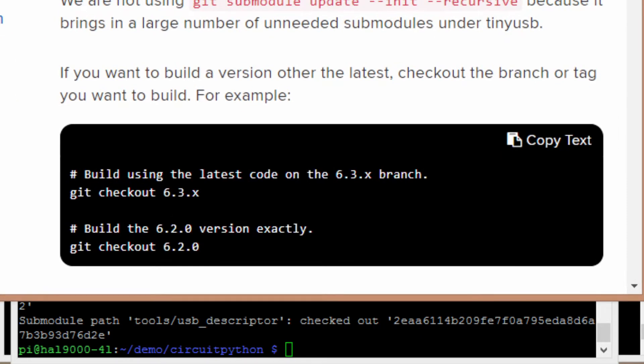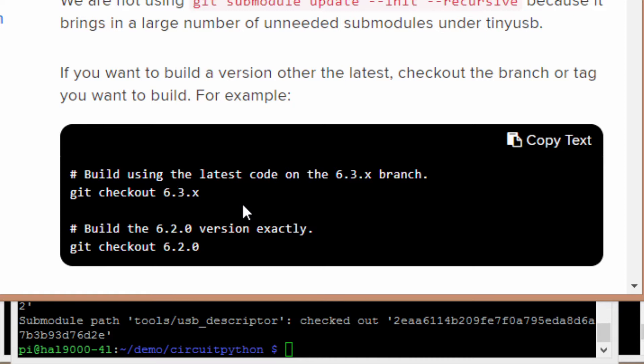And then the next set of instructions talks about selecting the particular version that you're interested in. Now I did try and check out the 6.3.x version rather than the latest alpha version that comes down by default, but I couldn't get the compile to work right. I tried a couple different times. So I just stuck with the alpha version, that seems to be working fine. Obviously, if you know how to use GitHub and compile stuff better, you might be able to get the 6.3 version to work.